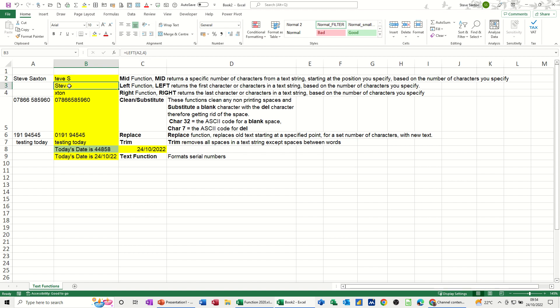Next is the LEFT function, looking at A2, showing four characters from the left. RIGHT is exactly the opposite, four characters from the right coming in from the right.